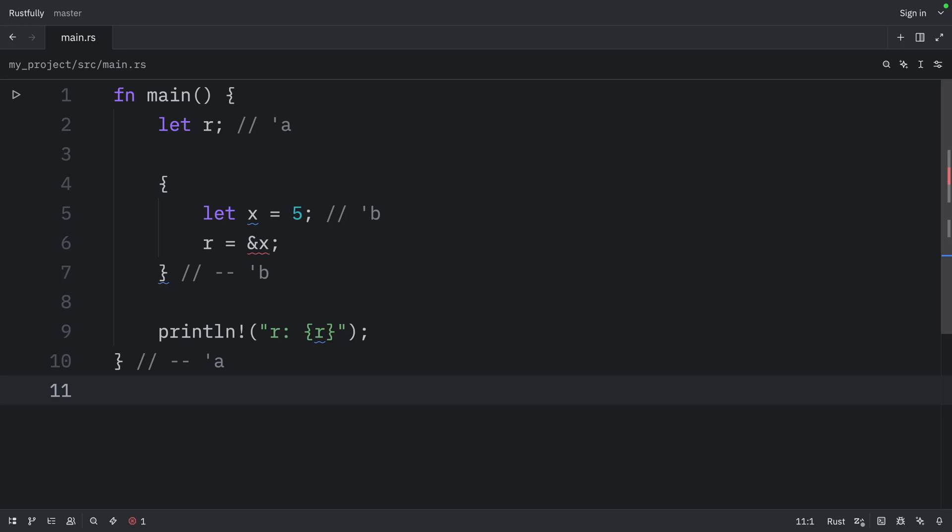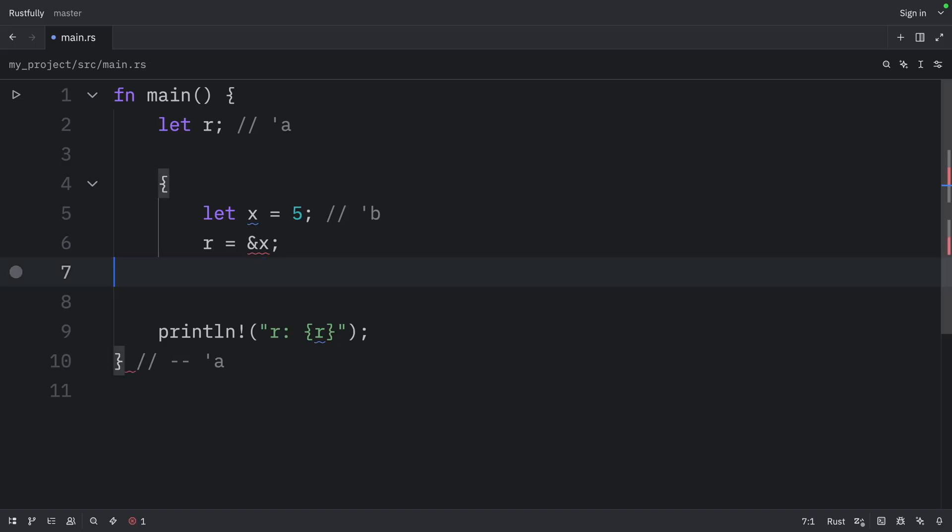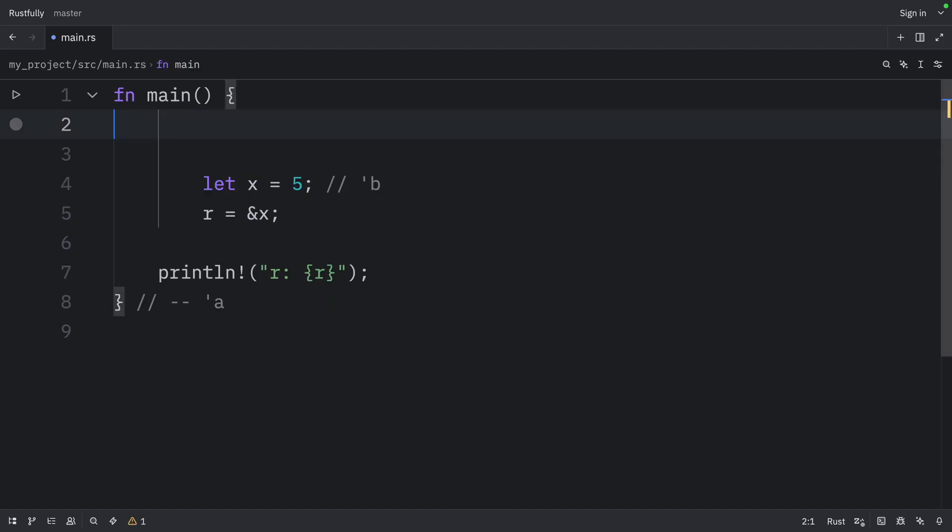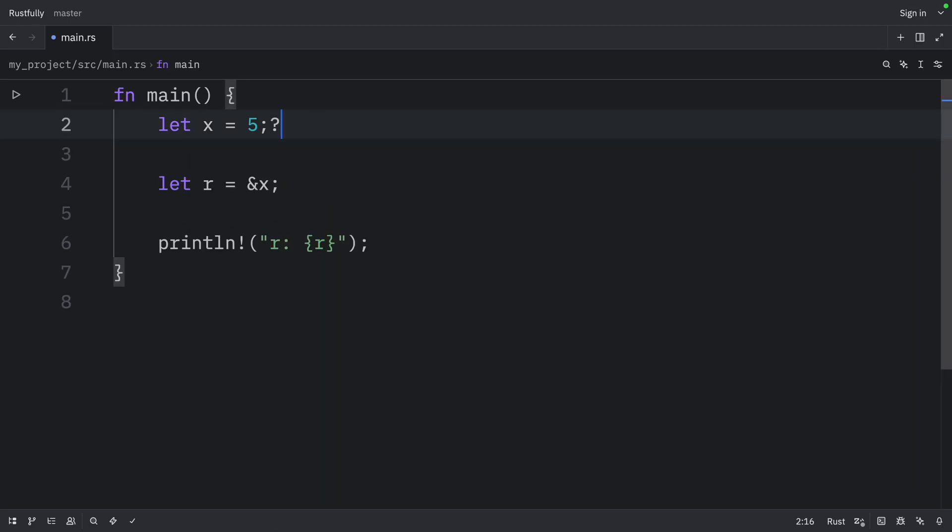Let's fix the code so that it doesn't have a dangling reference. So to do that, we're going to remove this part here and this part here and remove that. Then we're going to say let R equal a reference to X. And we can add the lifetime annotations once again. So here we have B, and here we have A.